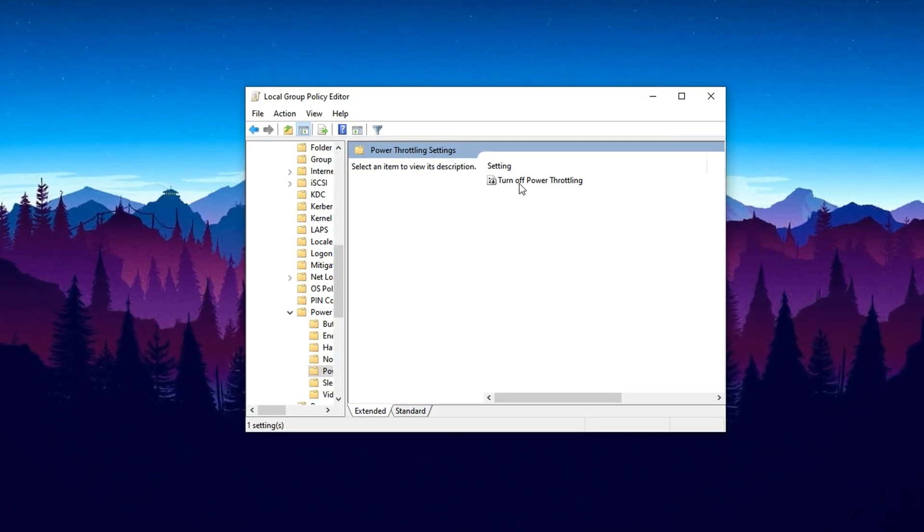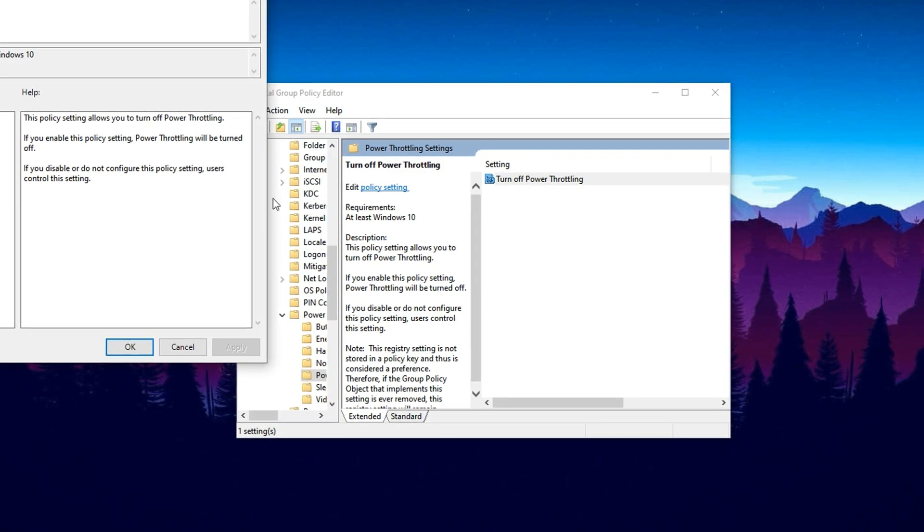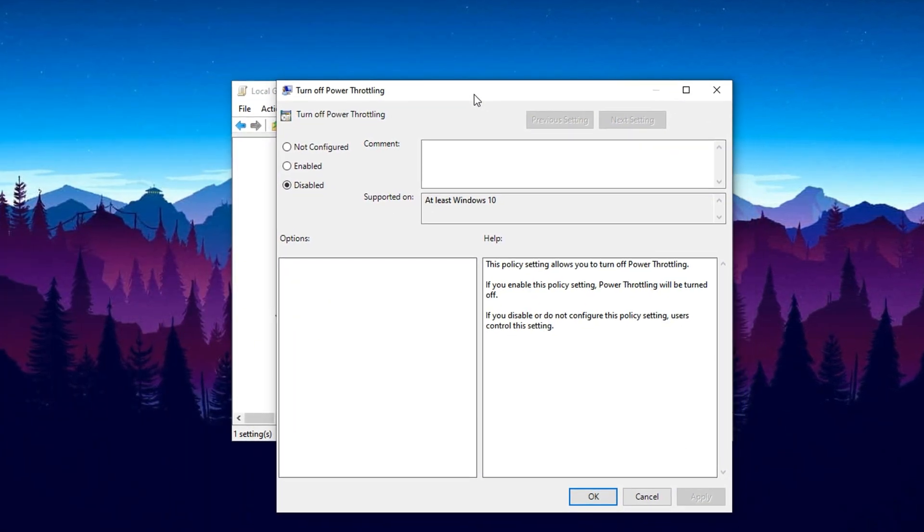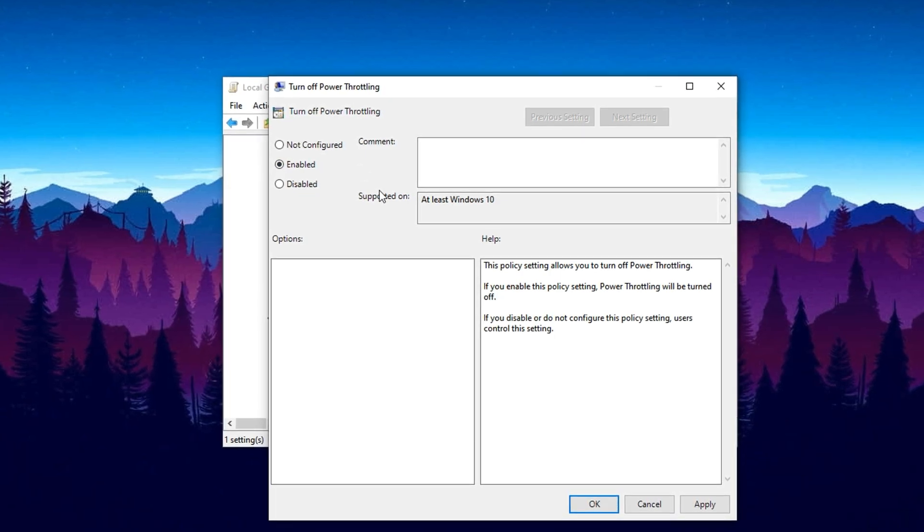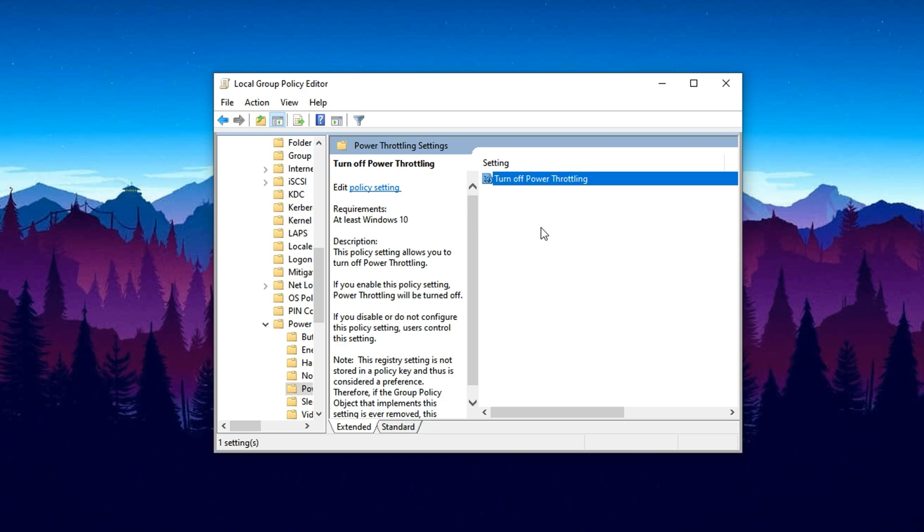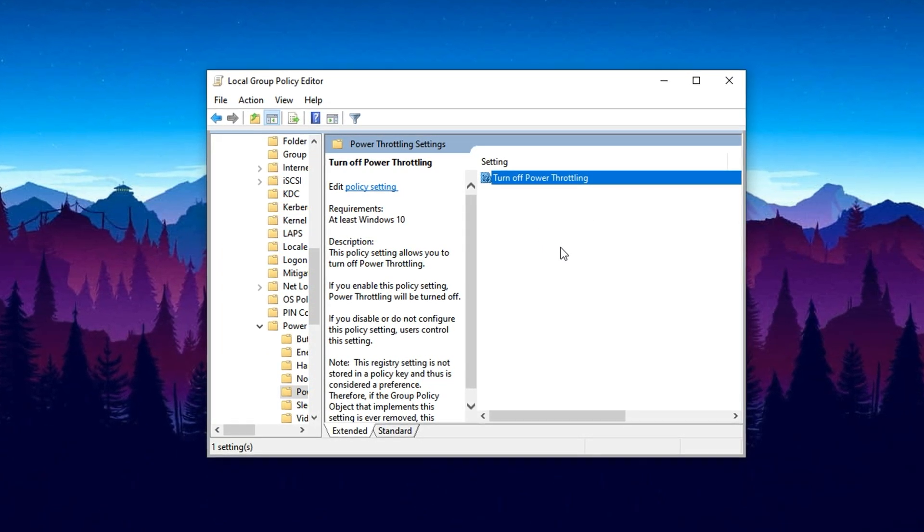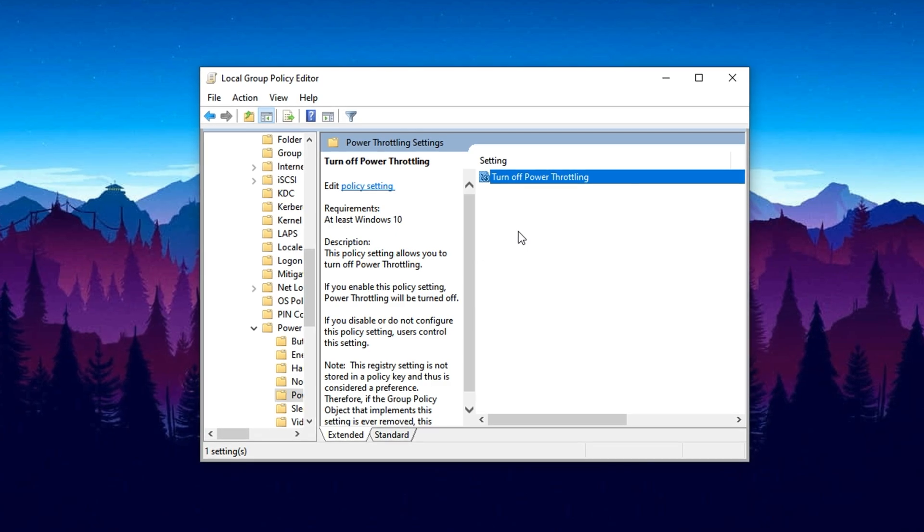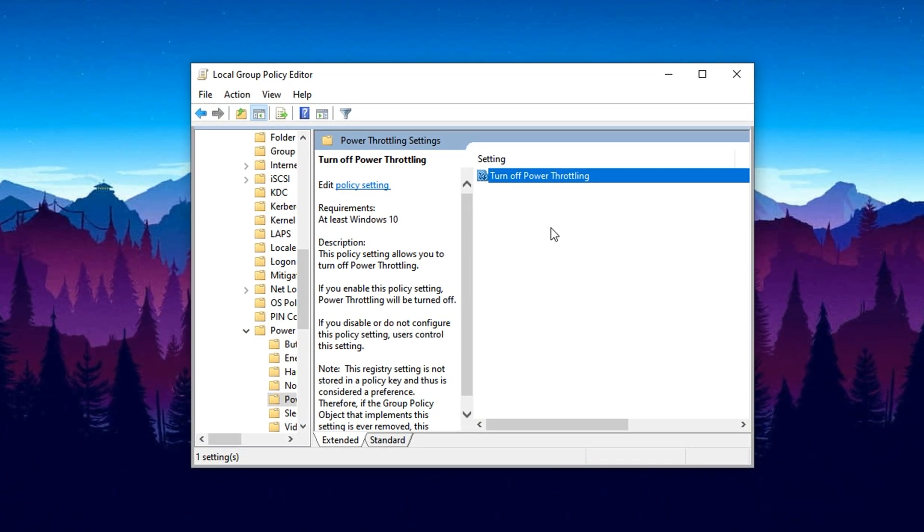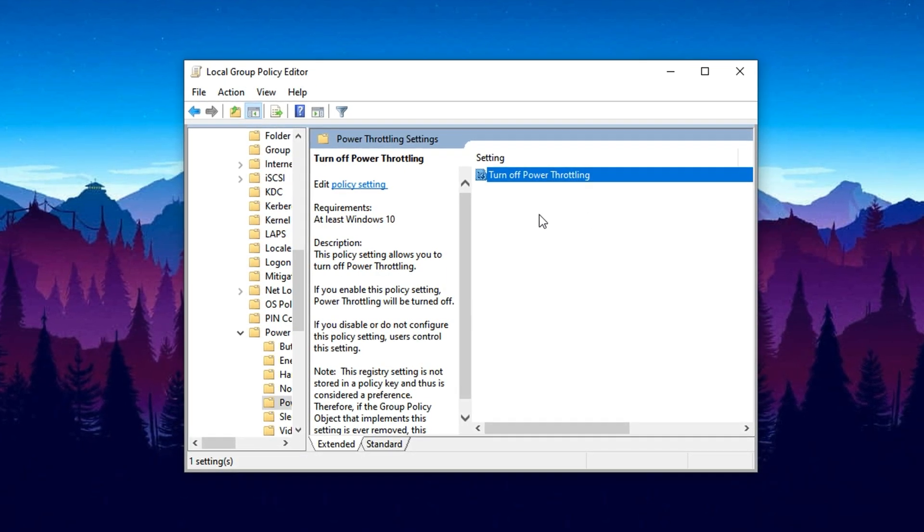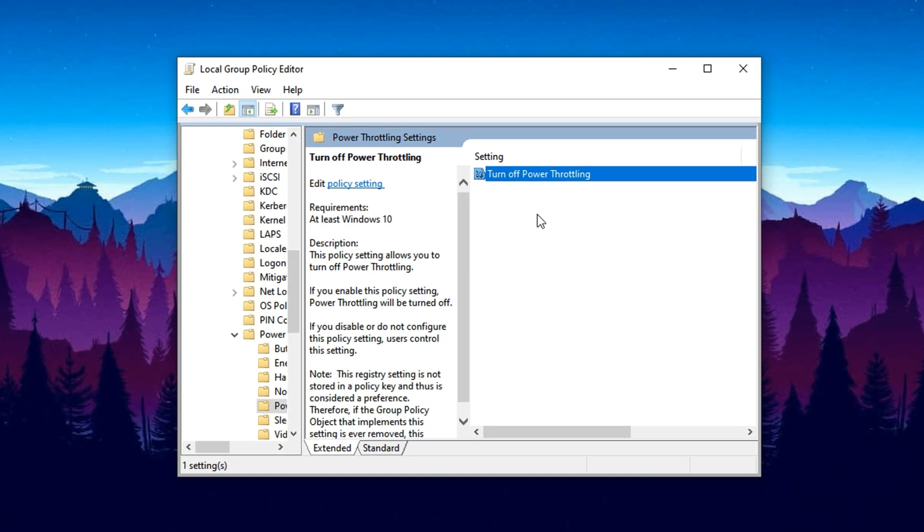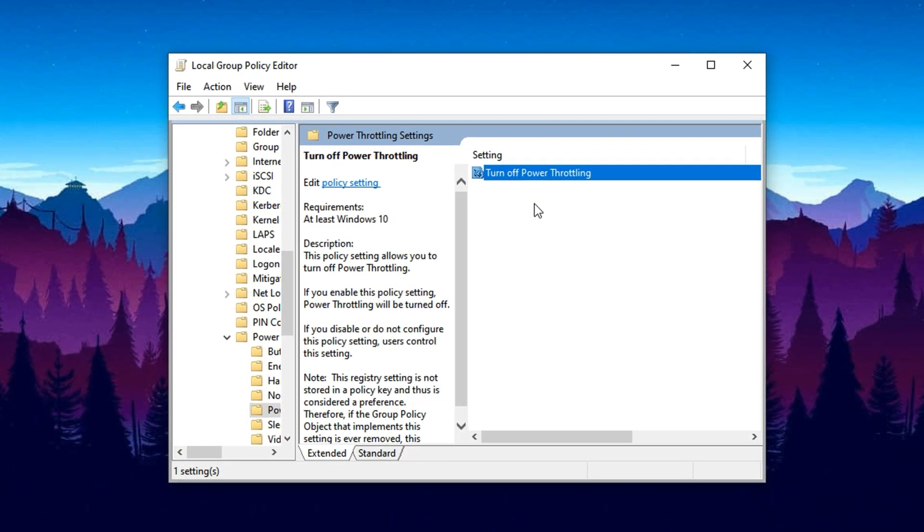On the right side, you'll find a setting titled Turn Off Power Throttling. Double click on it to open its configuration window. Now select Enabled, which will turn off this feature entirely. After that, hit Apply and then OK to confirm the change. By disabling Power Throttling, you're allowing your CPU to operate without being restricted by energy-saving policies. This small tweak makes a huge difference. Your processor will no longer be limited in performance, allowing it to keep up with your GPU during heavy tasks, which directly helps reduce CPU bottlenecks and unlock better GPU utilization.